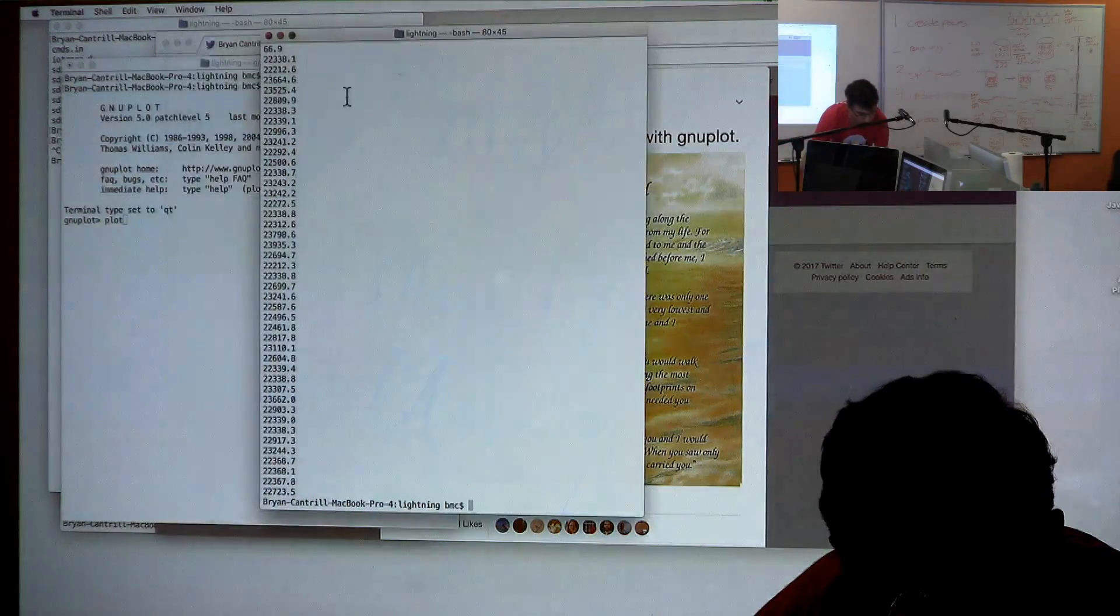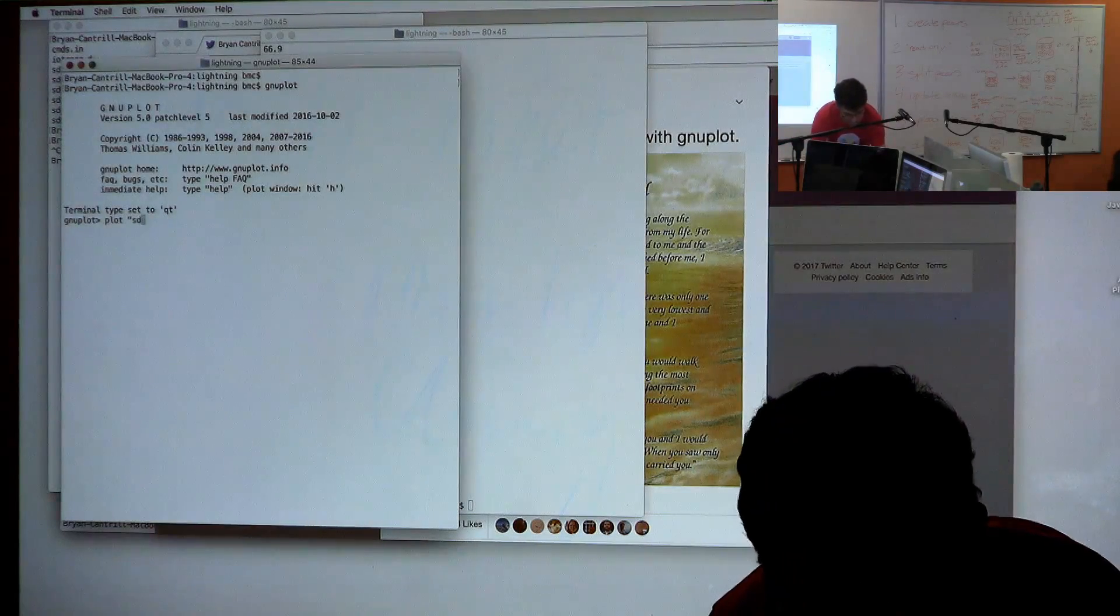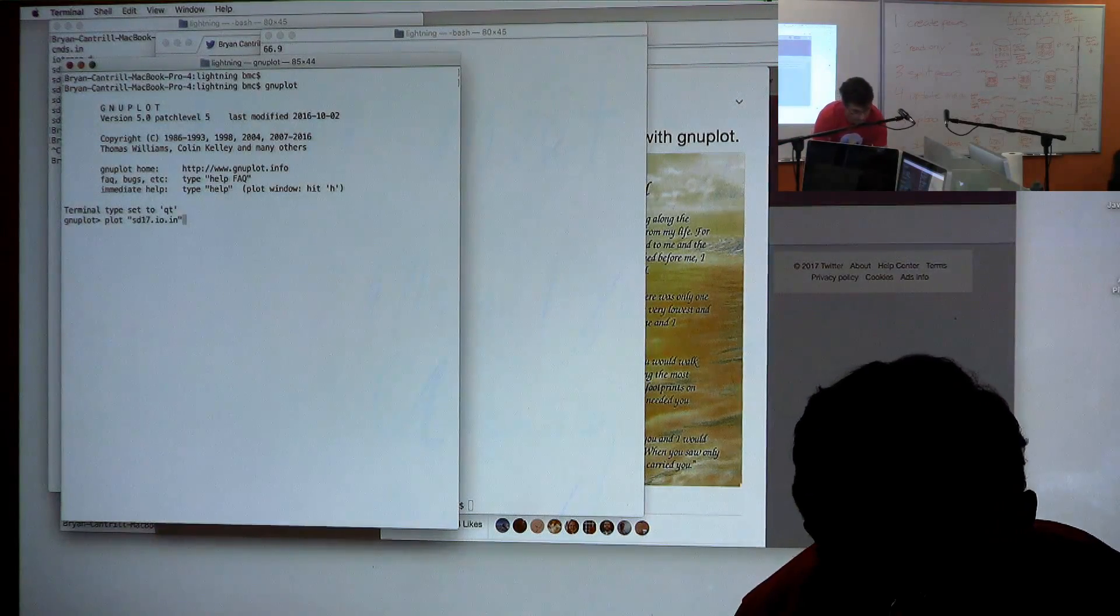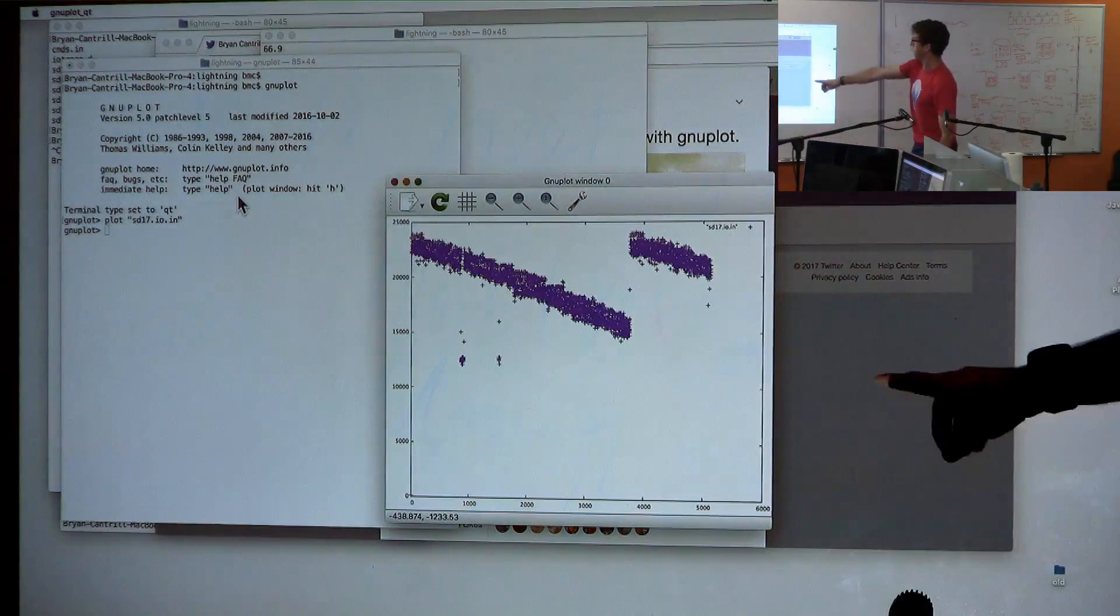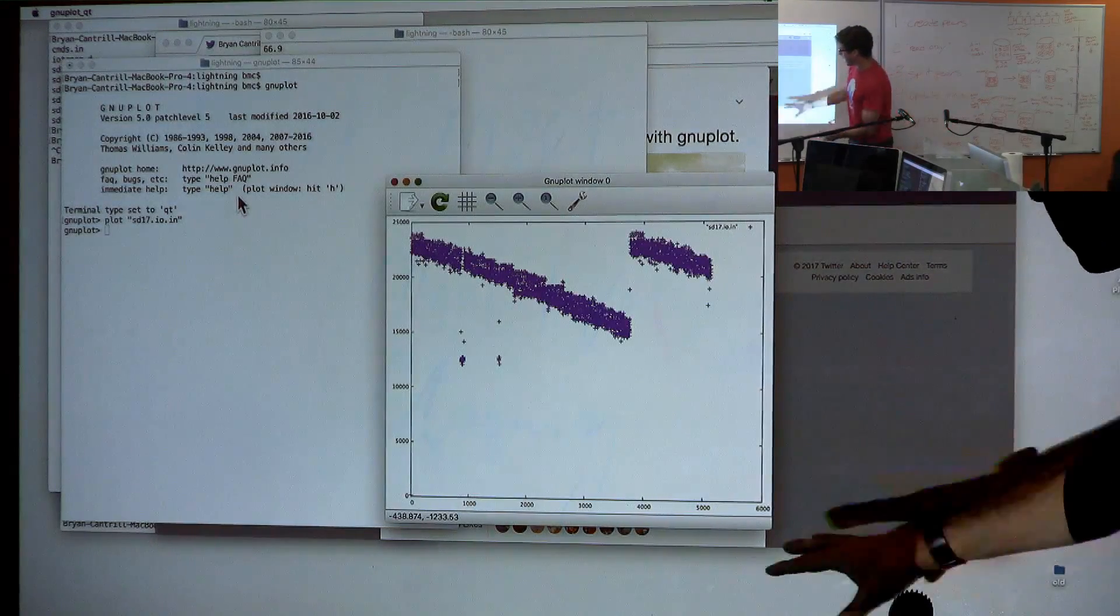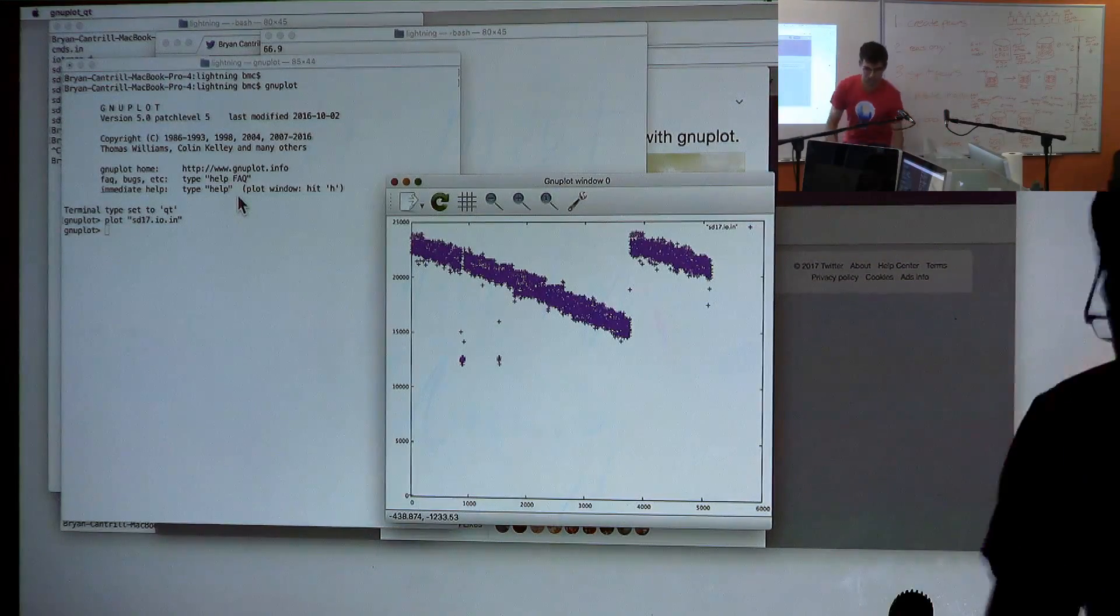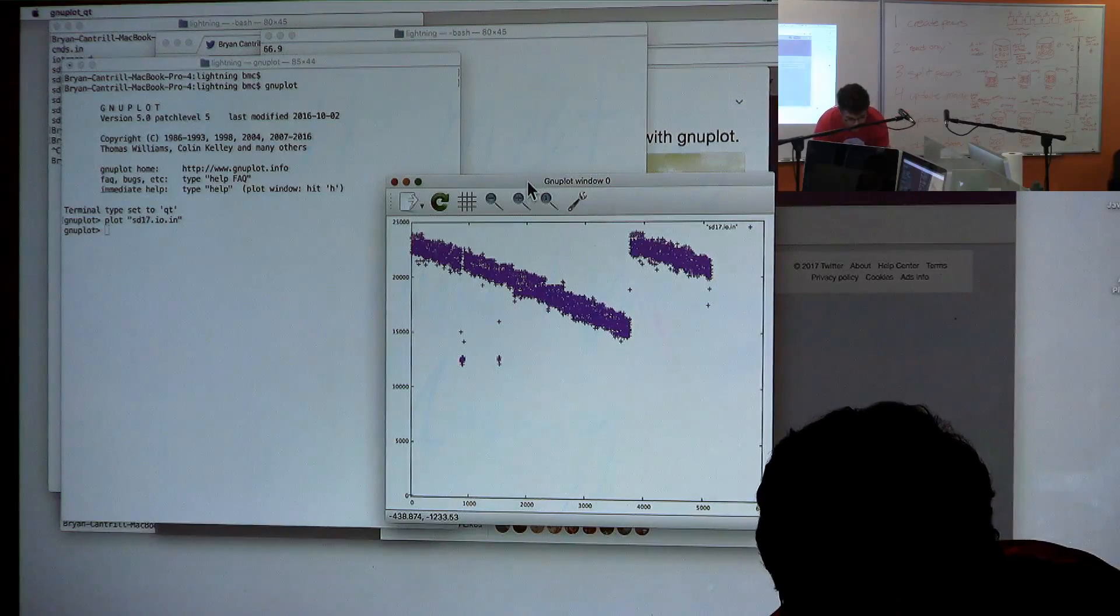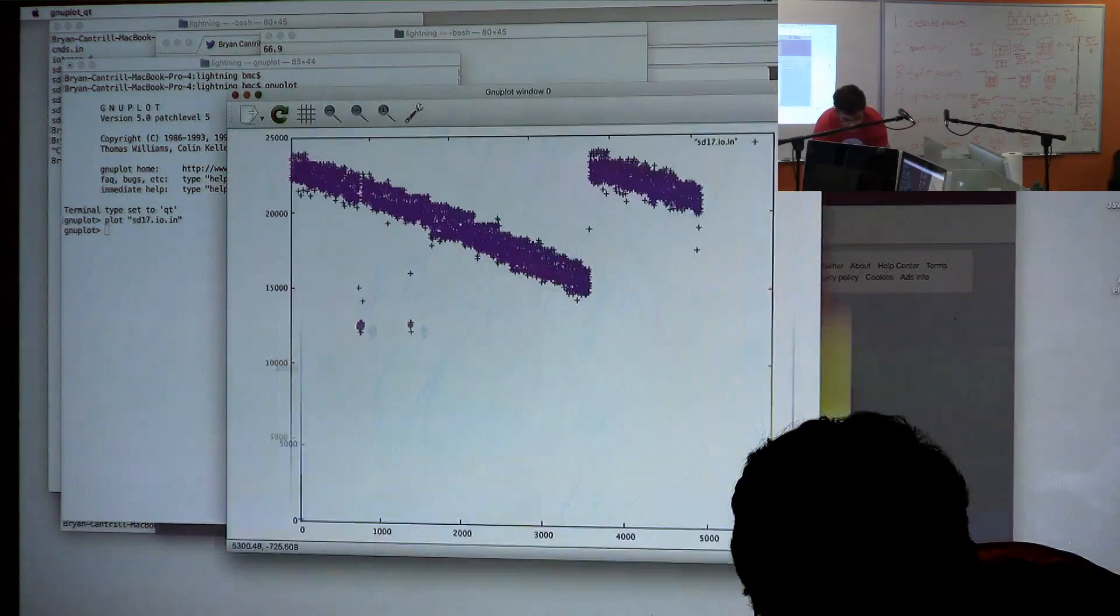In terms of how you plot it, it's really, really easy. So if I just plot SD17.io.in and don't give it anything else, I just give it the name of the file, I get something that's workable. It looks a little crude, but it's actually workable. And it's showing us a really interesting pattern here.